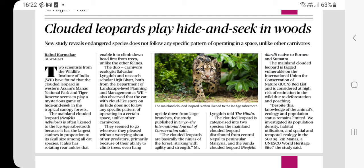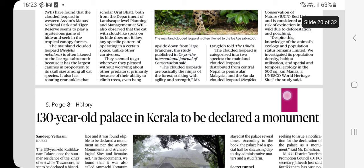National parks where the clouded leopard is seen in India include: Balpakram National Park in Meghalaya, Buxa National Park in West Bengal, Clouded Leopard National Park in Tripura, Dibru-Saikhowa National Park in Assam, Khangchendzonga National Park in Sikkim, Manas National Park in Assam, and Phawngpui National Park in Mizoram. The next article is related to history — a 130-year-old palace in Kerala to be declared a monument.